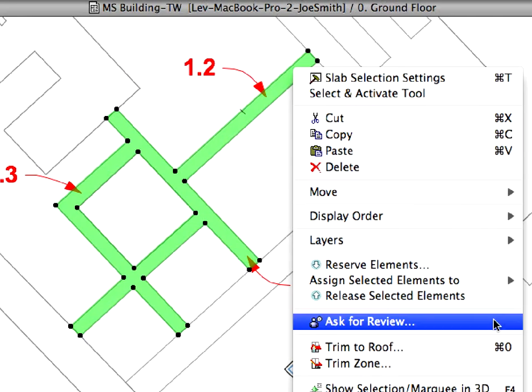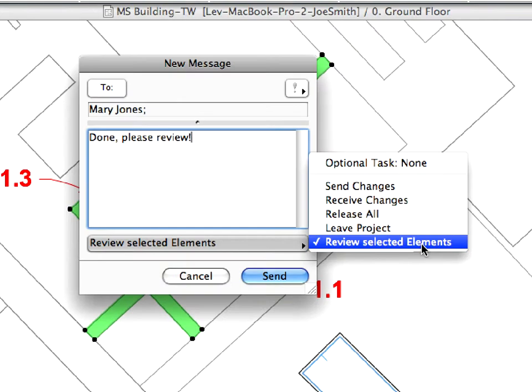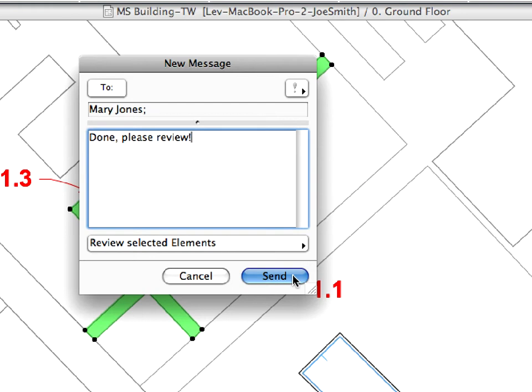Built-in instant messaging functionality provides team members with a real-time communication platform within the BIM model context.